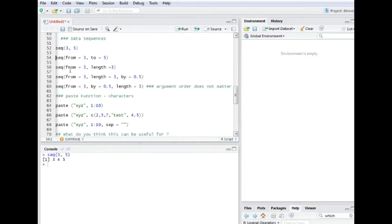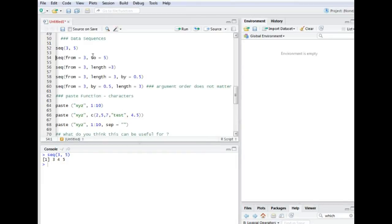The absolute same thing can be achieved by actually typing in the full code. I could tell the computer that it's from three to five. Gives the same result.